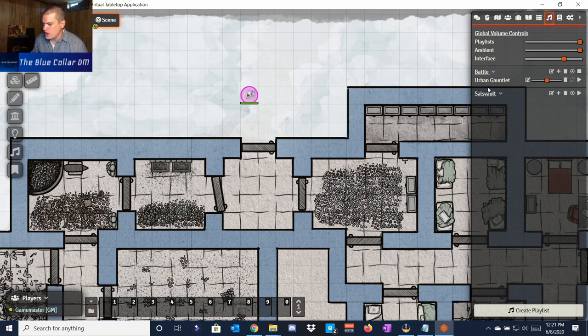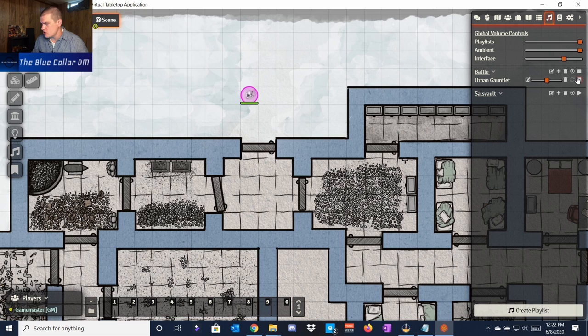I've got this one for battle, and it's got the song 'Urban Gauntlet,' which comes from Kevin MacLeod — I'll leave links for all his songs from Incompetech down in the description below. If I play this sound it's going to play the actual playlist, and you can hear it playing, but I'm going to stop it so it doesn't muddle with my audio.